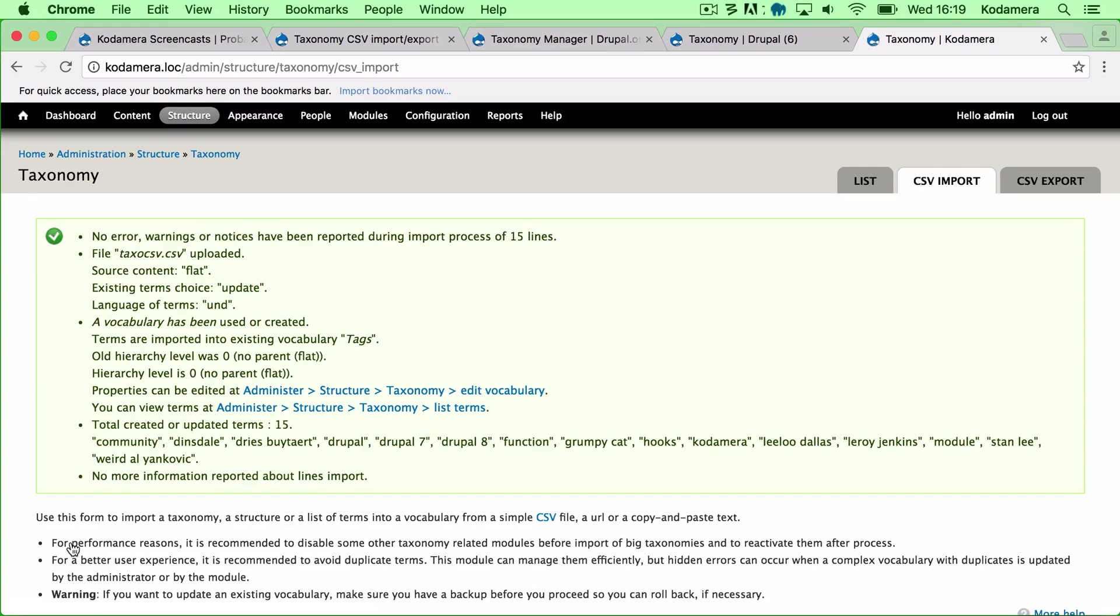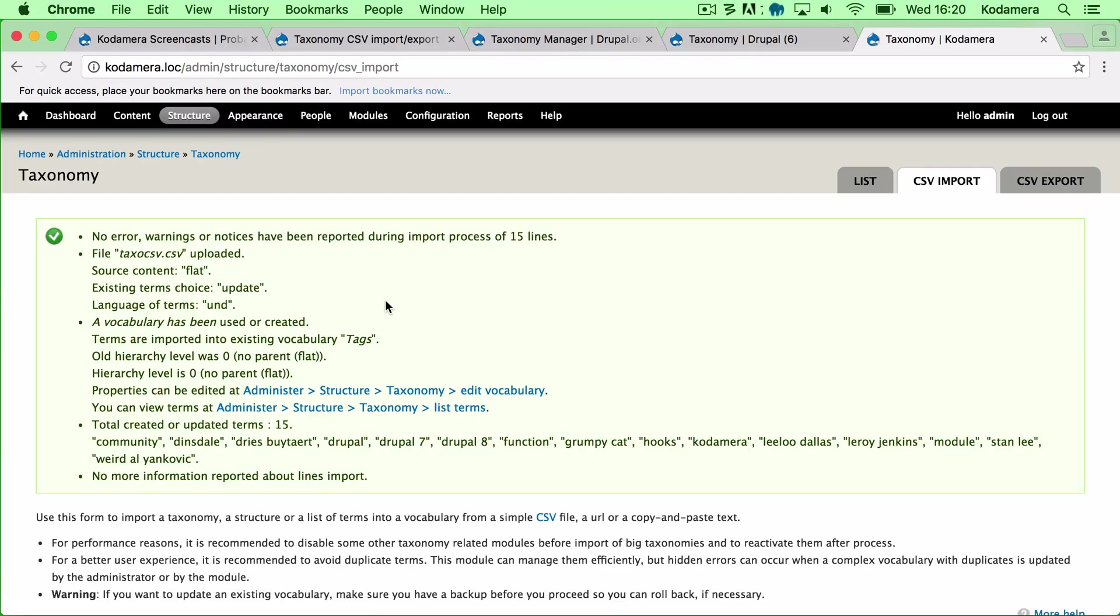So as I said, a very small file. Only 15 items. And everything is green. So I suppose that's good. All right.